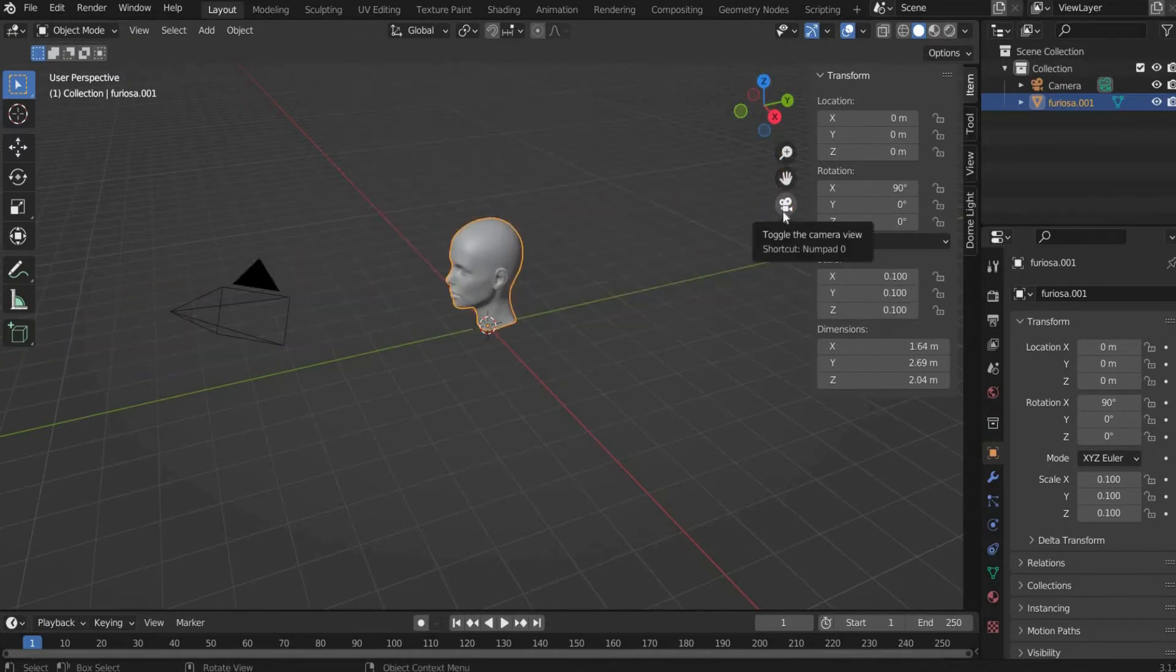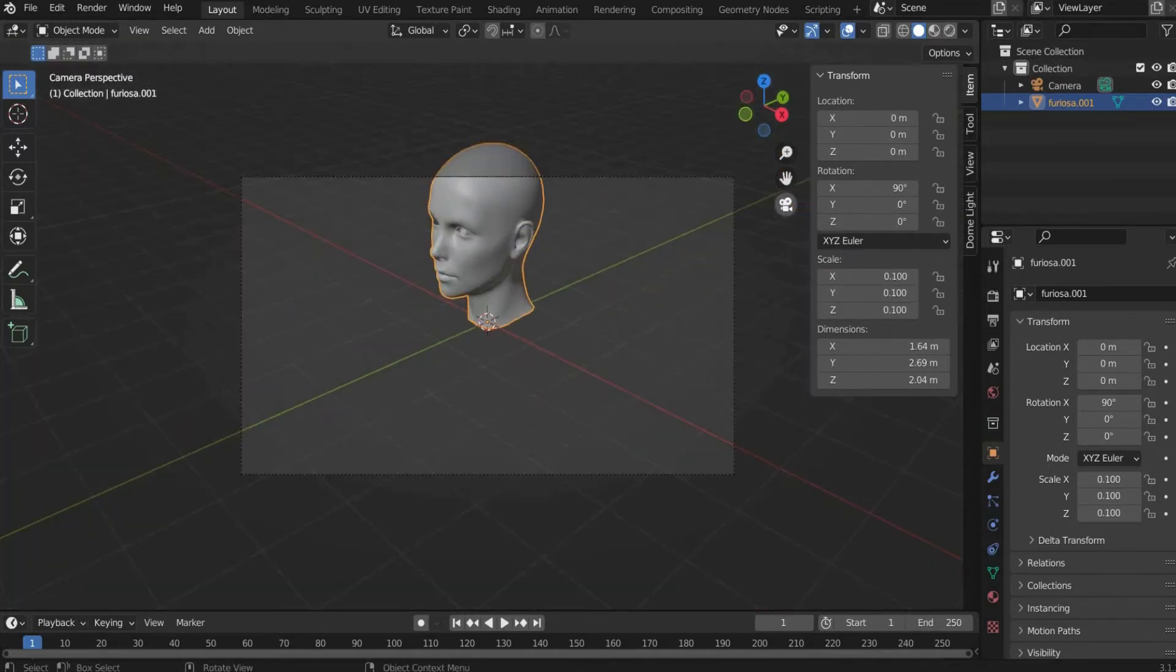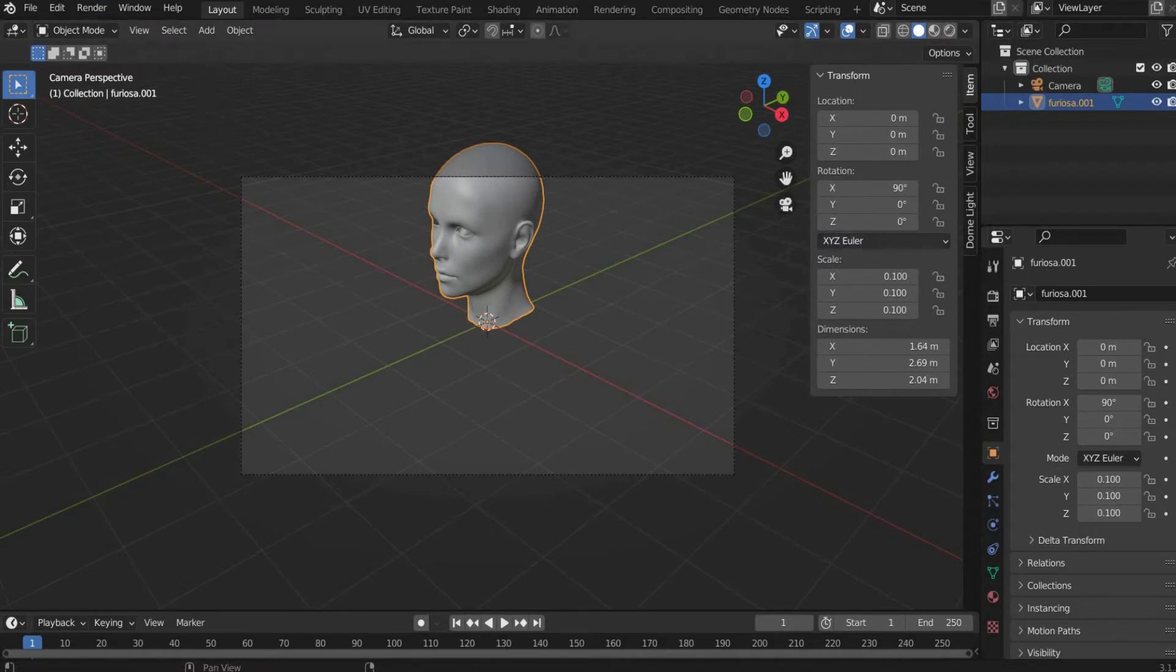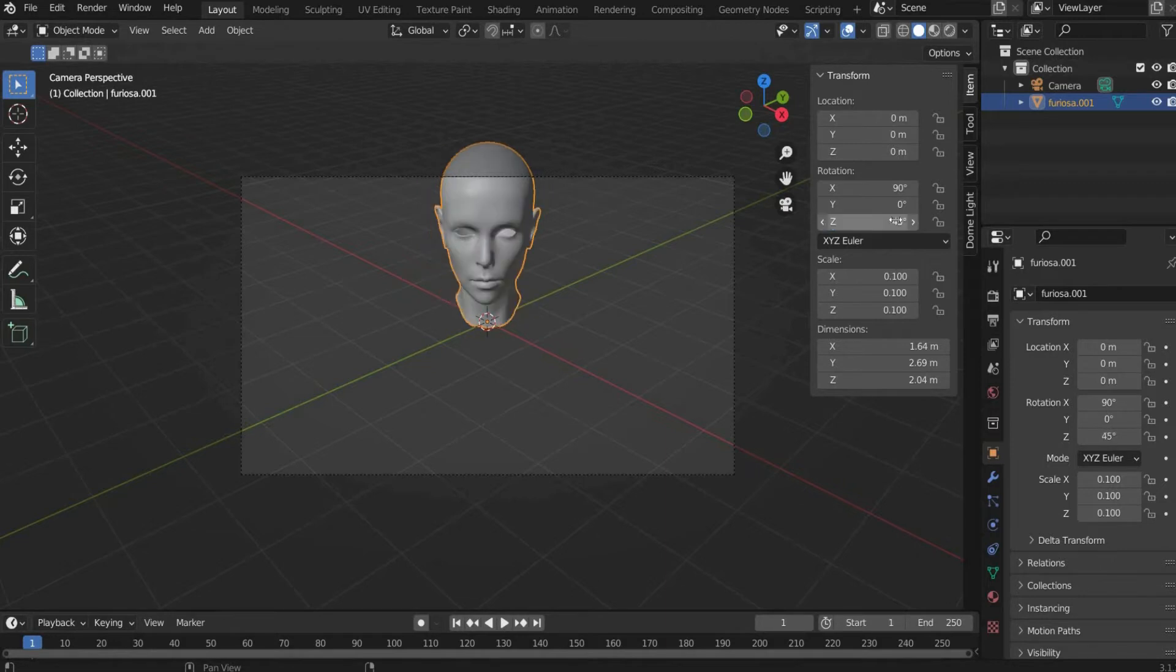Now we press on the camera icon to select a suitable cutout. So that the head looks directly into the camera, we select it and enter 45 degrees for rotation Z.